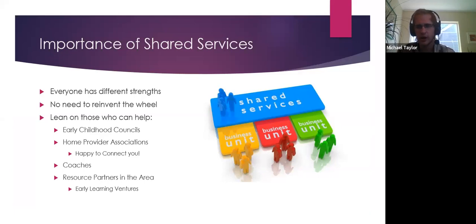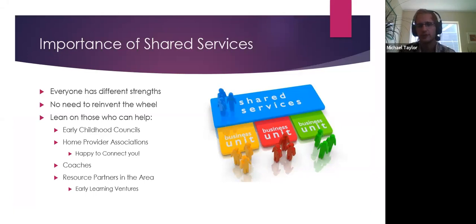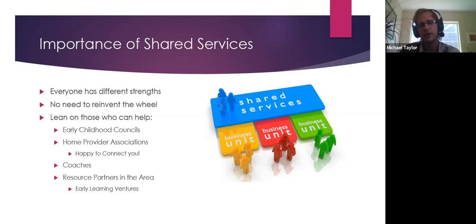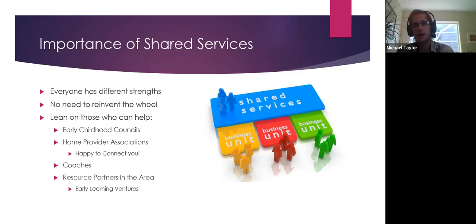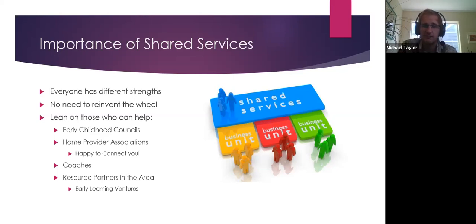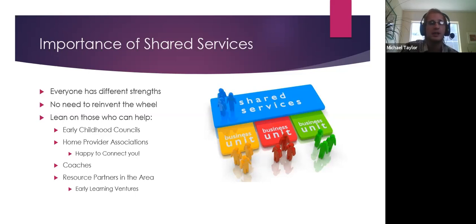There is so much communication and sharing in this field. In Colorado there are quite a lot of shared service opportunities — your early childhood councils, for example. If that concept is unfamiliar, please email me. We also have several home providers in attendance today — if you're not connected with a home provider association, let me know. It's a wonderful thing in Colorado not really seen elsewhere.